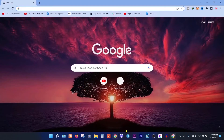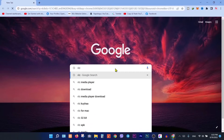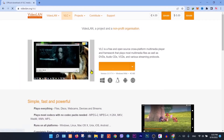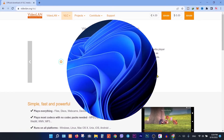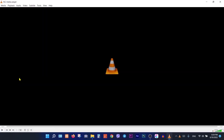So to do that, open your browser, type VLC media player, then enter. Click on the very first link. As you can see, VLC is open source software, so you can download it for free. After download, open VLC, then on the left corner click on the media.